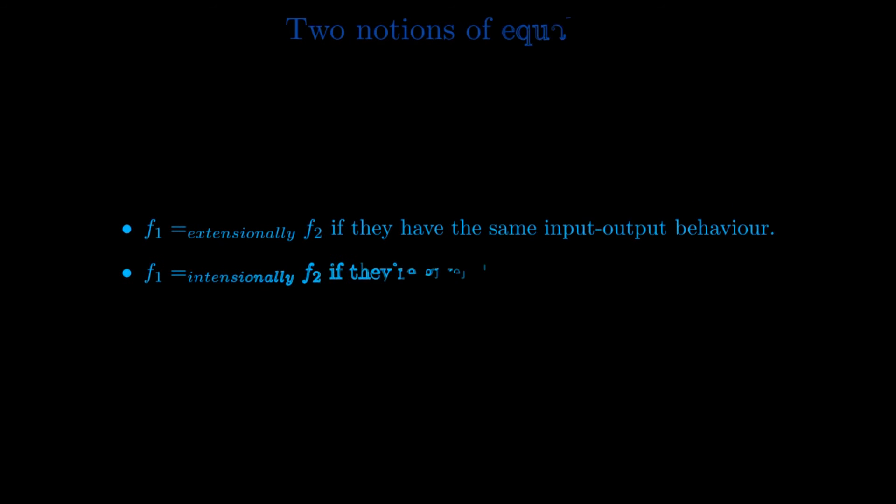These two views of functions give rise to different notions of function equality. Two functions are said to be extensionally equal if they have the same input output behavior, whereas they are said to be intentionally equal if they are given by essentially the same formula, and we will define these terms more rigorously later.